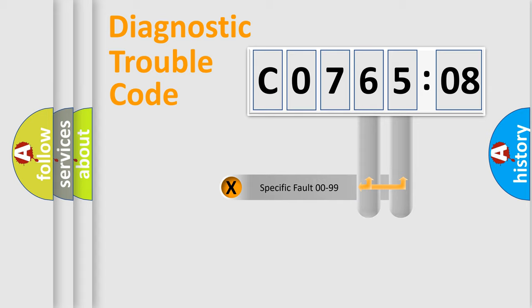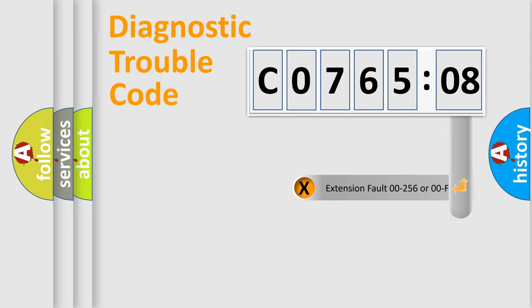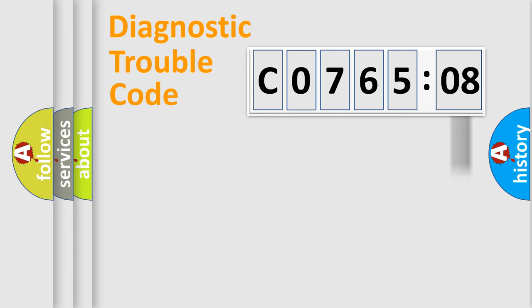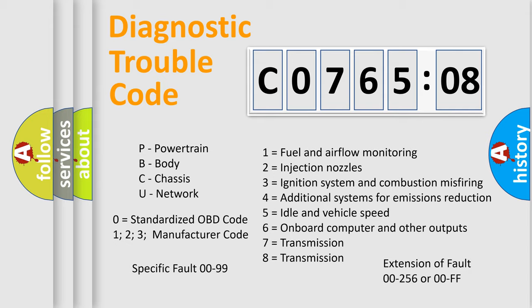Only the last two characters define the specific fault of the group. The add-on to the error code serves to specify the status in more detail, for example, a short to the ground. Let's not forget that such a division is valid only if the second character code is expressed by the number zero.